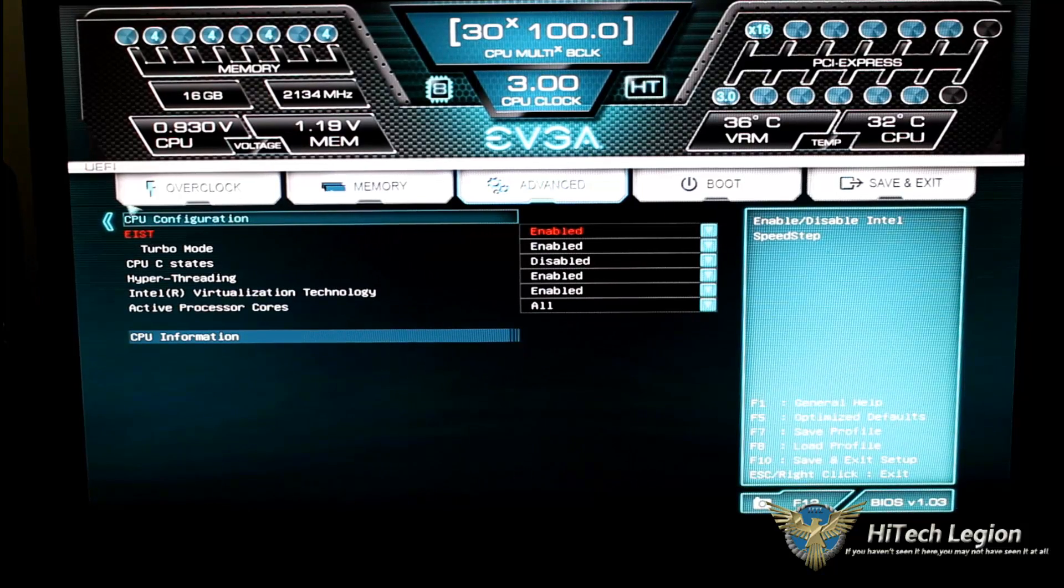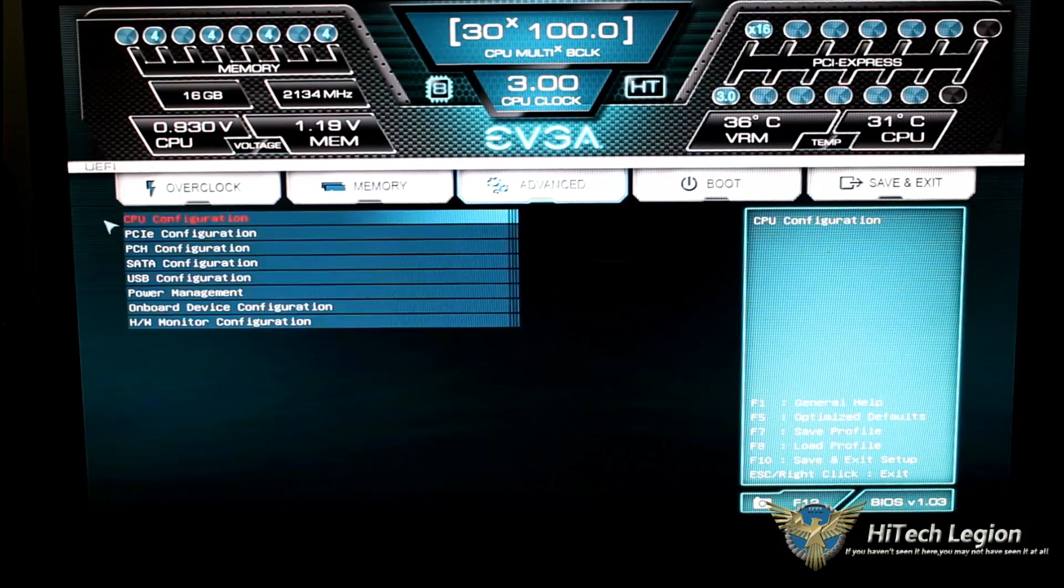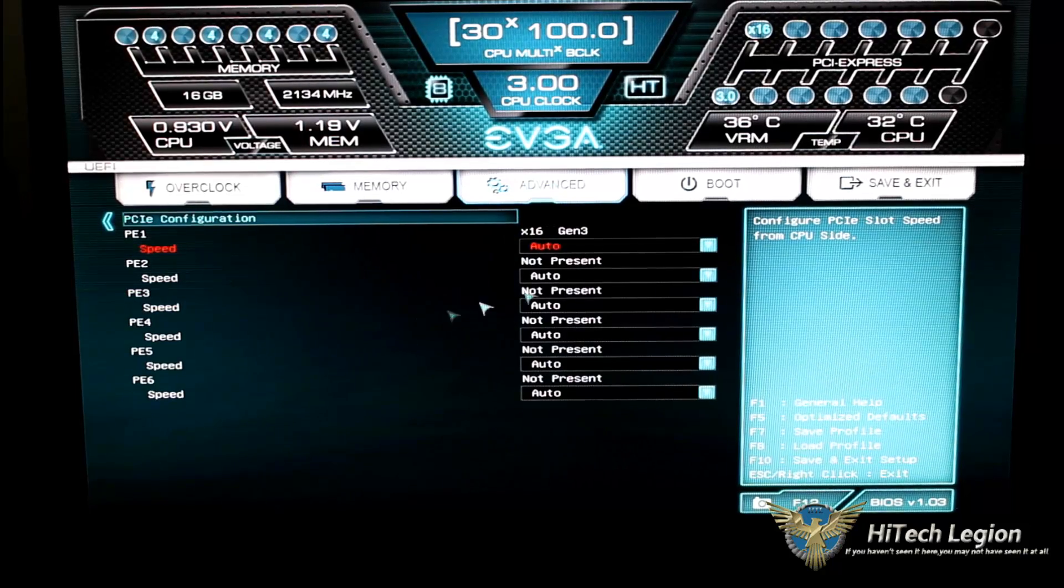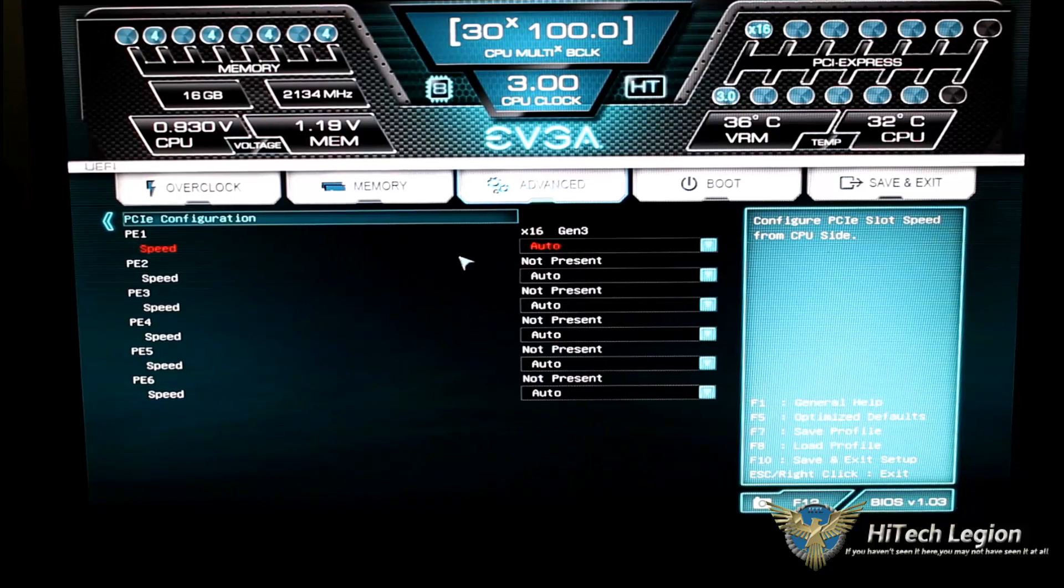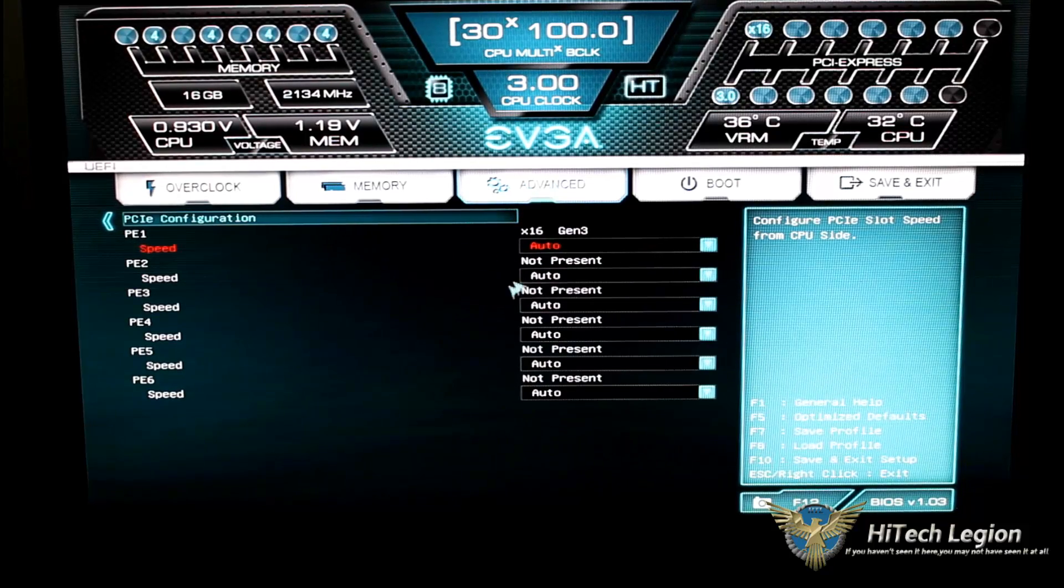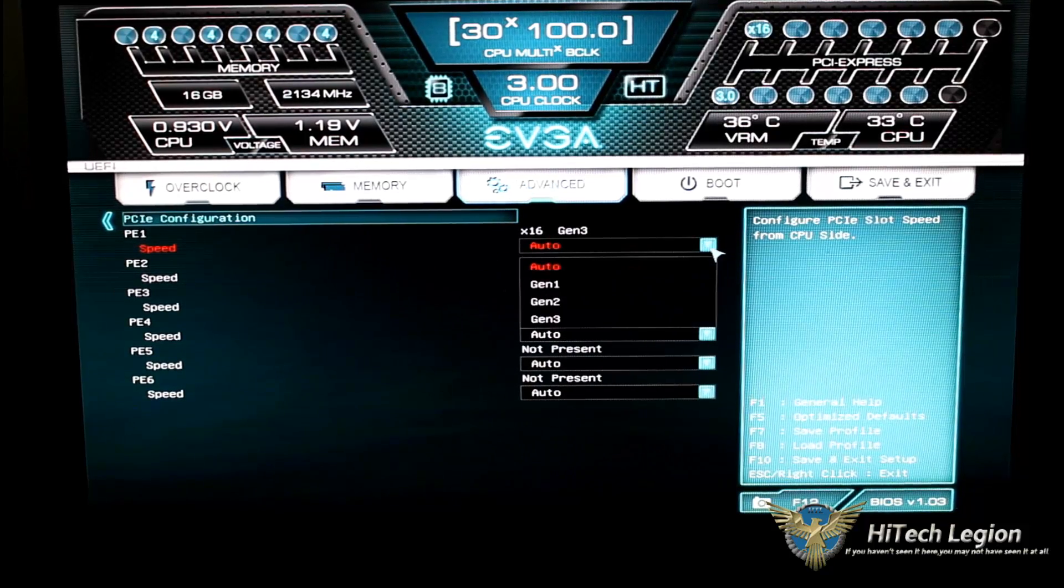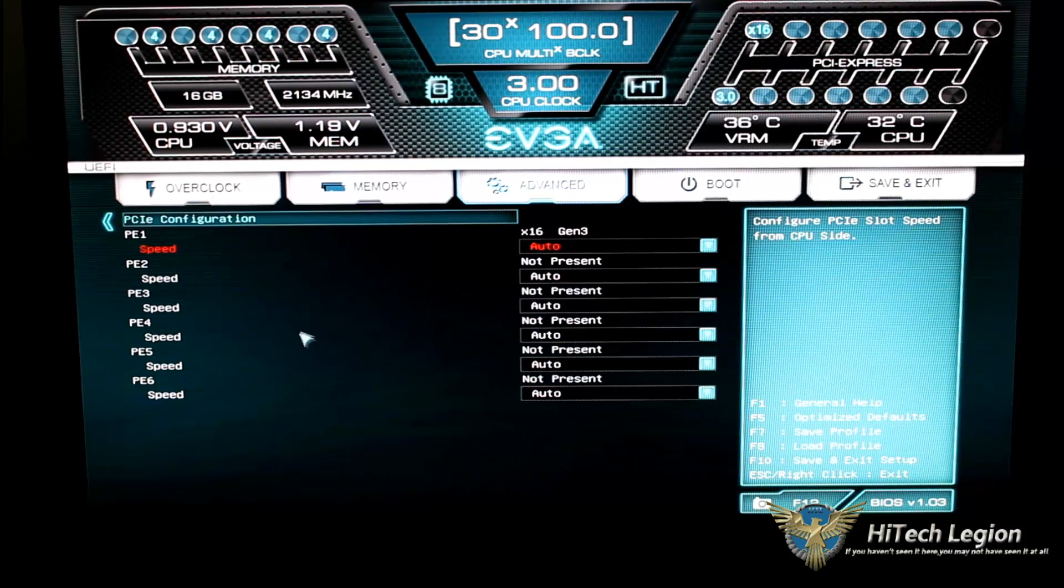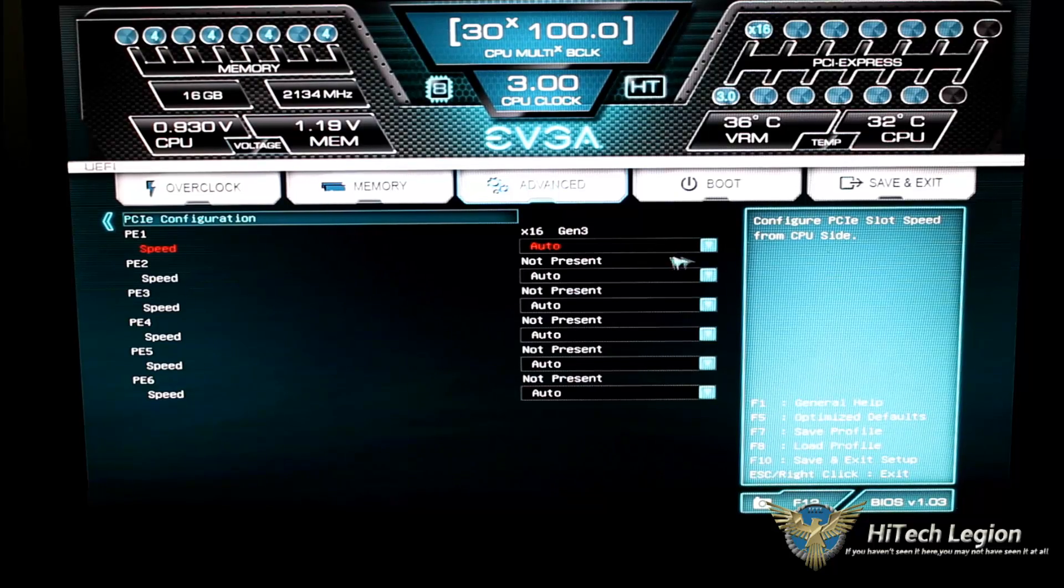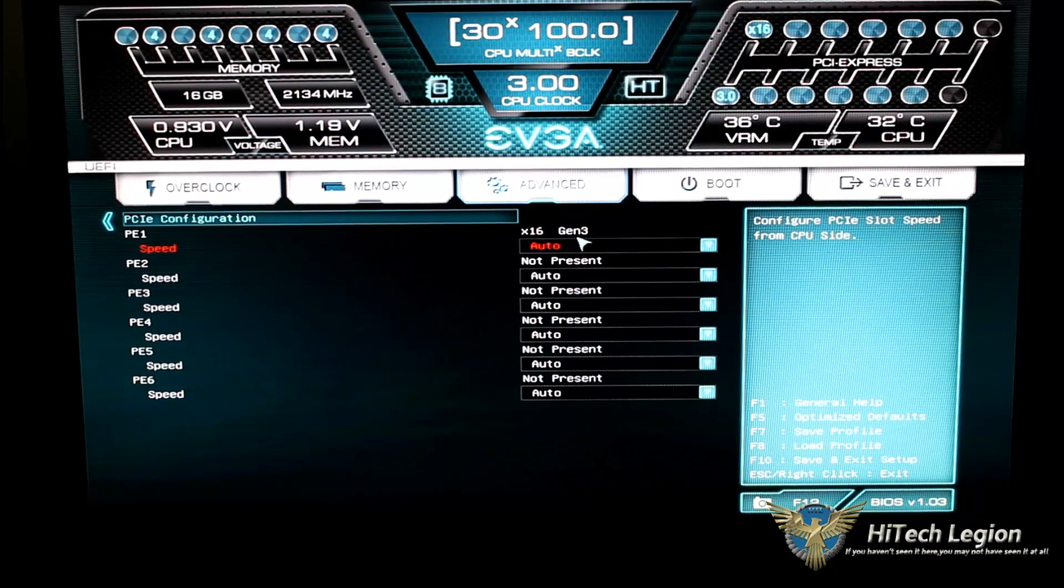Going from the advanced tab, we'll go back again and we'll look at our PCIe configuration. This shows you all our PCIe slots and it'll tell you if this card is present or not. You could set it to auto and it'll automatically pick the generation. I'm using a generation 3 card, so it automatically picked gen 3.